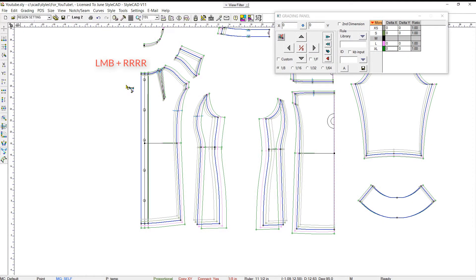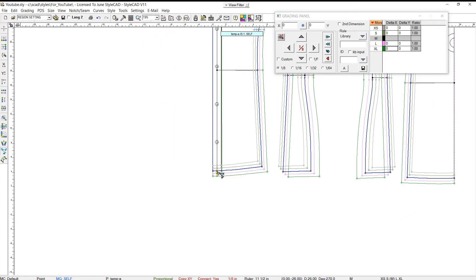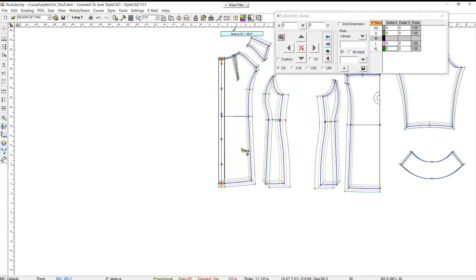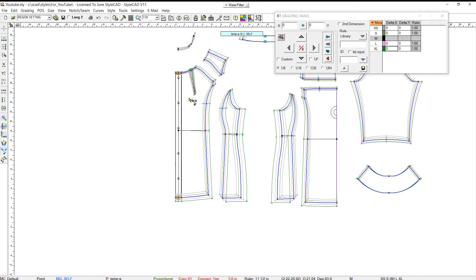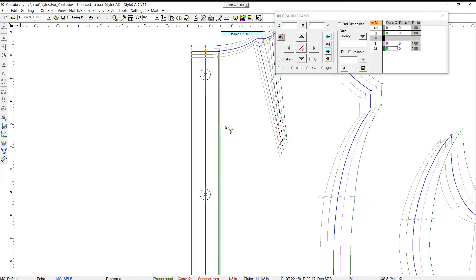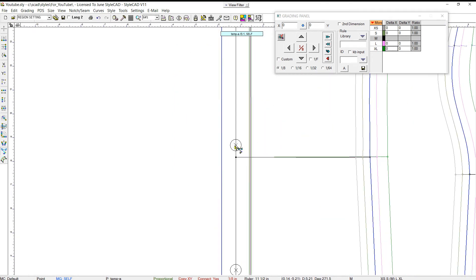Let's use the 2 point ratio grading tool to grade these buttons. We click on the top and bottom grading points to designate the reference points, then click each button to grade them proportionately.